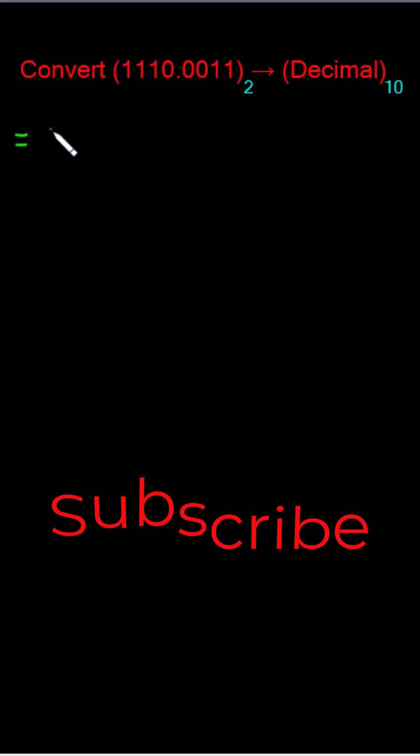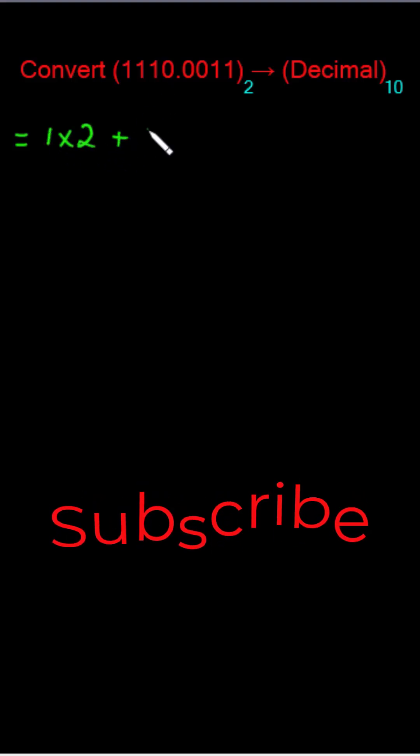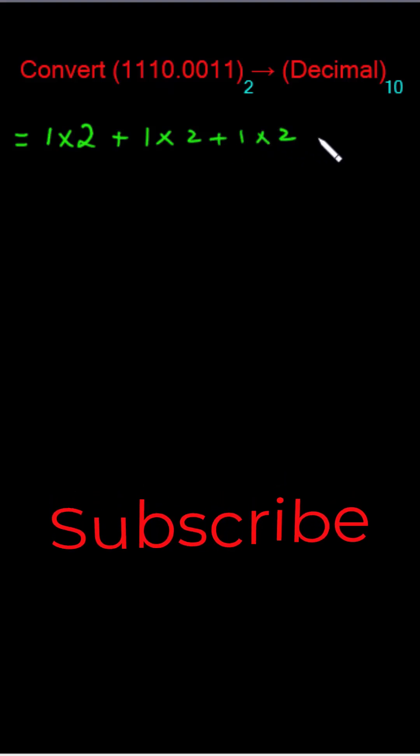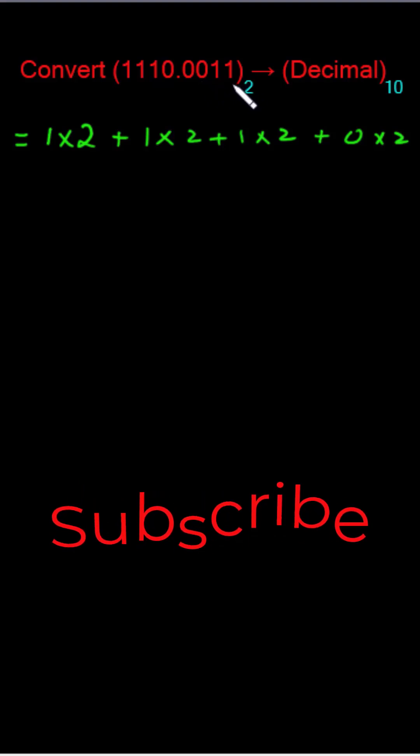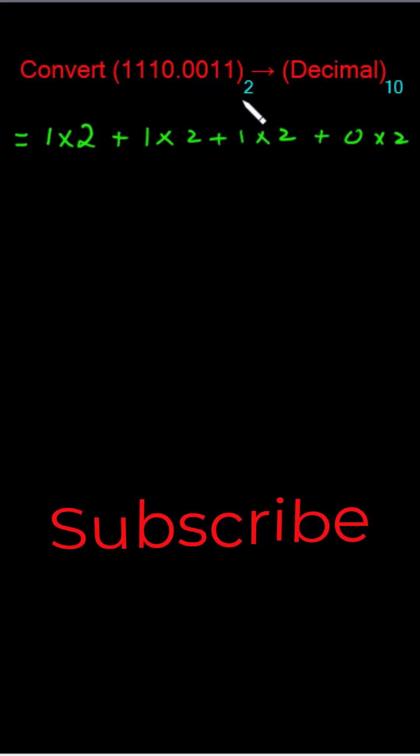So let me write it as 1 multiply 2 plus 1 multiply 2 plus 1 times 2 plus 0 times 2. Now this is the whole part. Now for this binary fraction I would multiply these coefficients with its base.